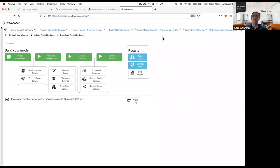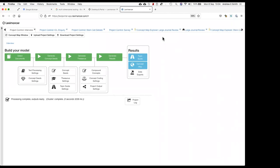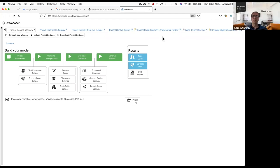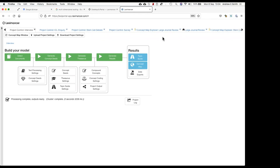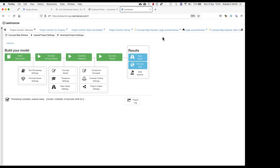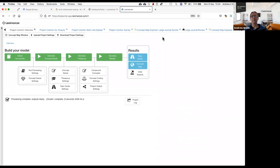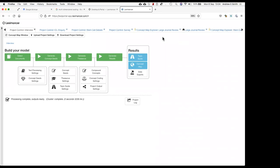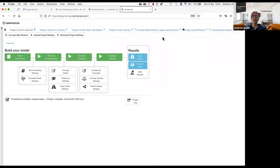With Lexamance, the starting point is very different. You get the model first and then you do your sense-making. There are a lot of comparison articles online where NVivo is compared to Lexamance on the same data set — some are done poorly, some are done well. With Lexamance, you get a model quickly and then explore it, and it gives you a sense of what's important and what's there to find.